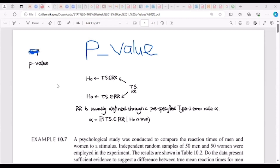Before the use of p-value, we normally investigate whether the test statistic falls in the rejection region. If it falls in the rejection region, we reject the null hypothesis. If it doesn't fall in the rejection region, that leads us not to reject the null hypothesis, which means we are more or less accepting the alternative.